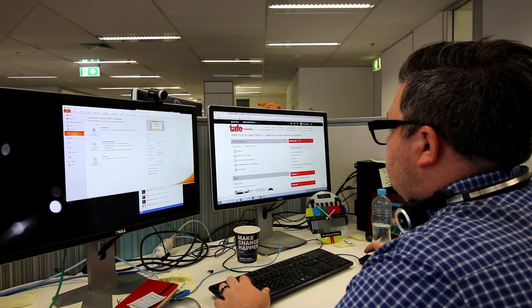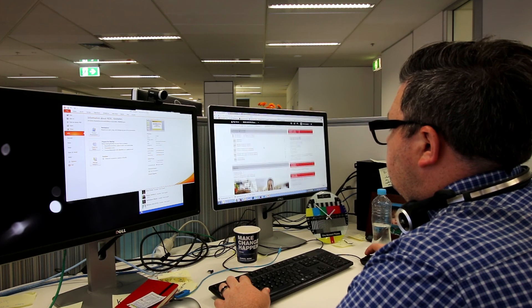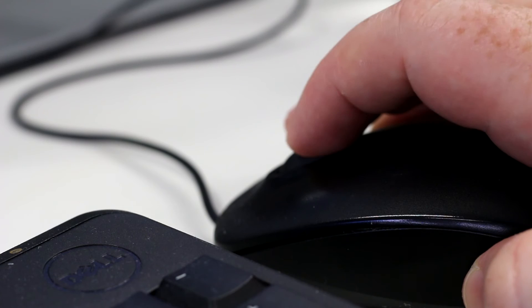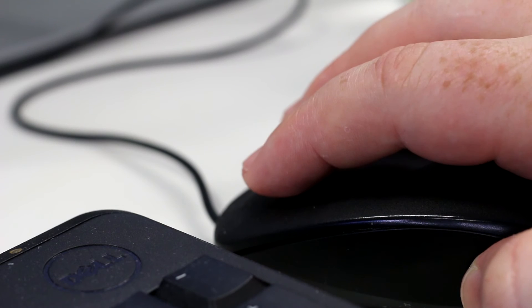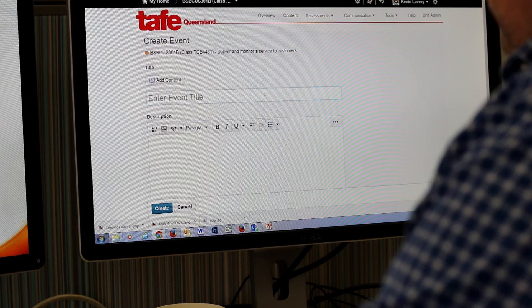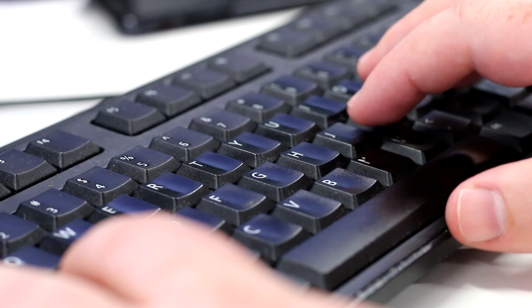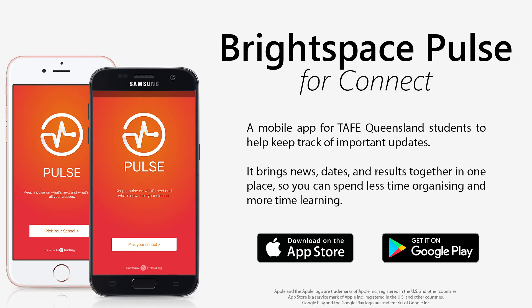If you're a teacher at TAFE Queensland using Kinect, there's now a new way to send updates, information or reminders straight to a student's smartphone. It's called Brightspace Pulse.